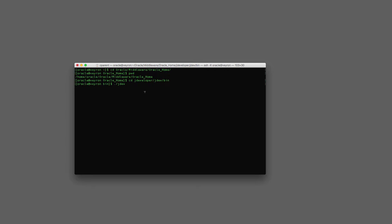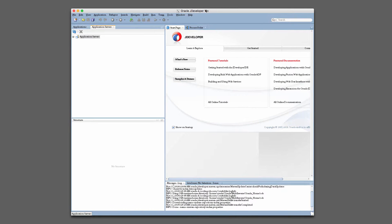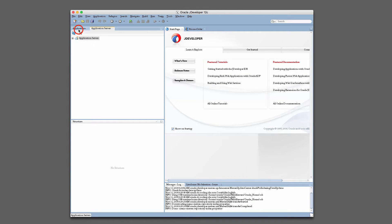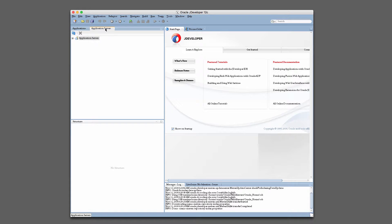So after you run that, you'll be presented with this screen. And what we want to do, in order to add an application server, we have to go to Window, and then Application Servers, and what that'll do is it'll pop open this tab here with the application servers that are configured for use within JDeveloper.